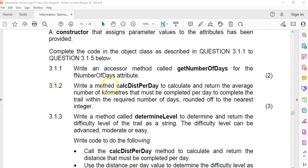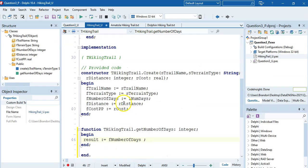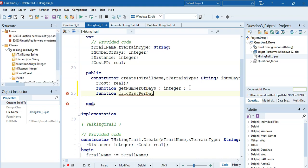Question 3.1.2 - we must write a method called calcDistPerDay, which calculates and returns the average number of kilometers that must be completed per day. That would be the distance divided by the number of days, rounded off to the nearest integer. So we're going to declare it as a function with no parameters returning an integer.